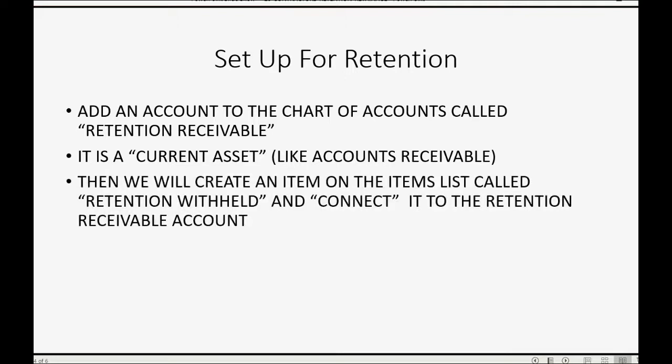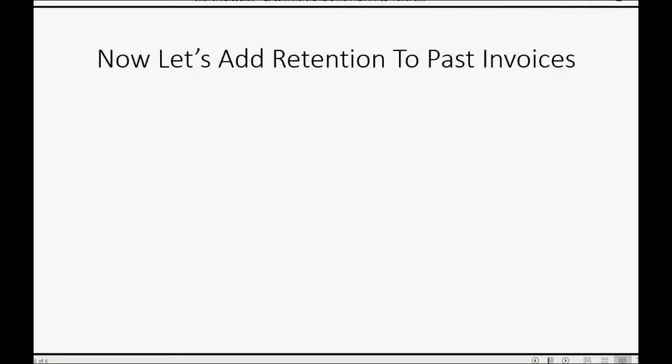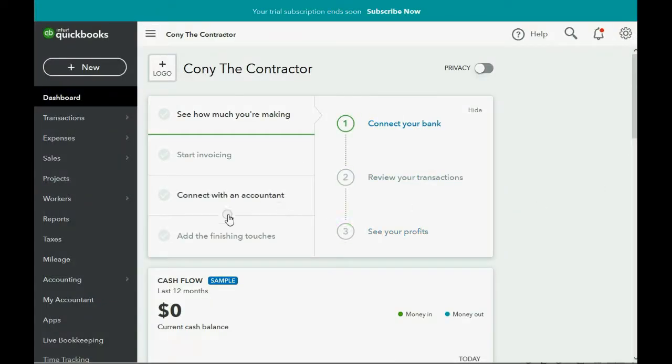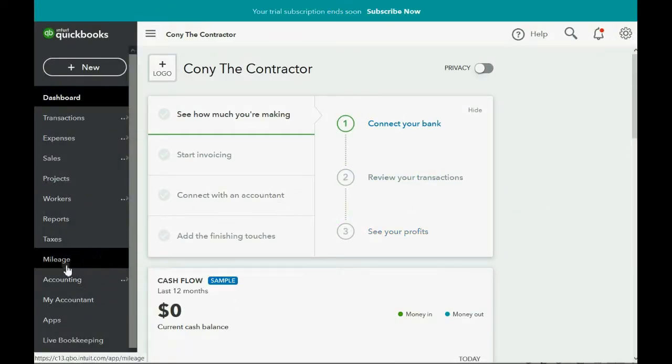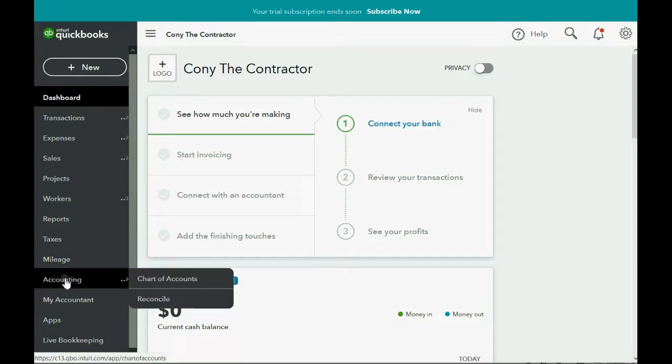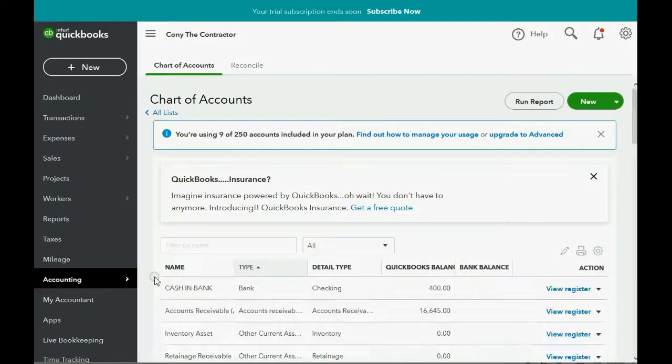Then we will create an item on the items list called Retention Withheld and then we will connect it to the Retention Receivable account. We remember from prior videos, to put a new account in the chart of accounts, click Accounting, Chart of Accounts.